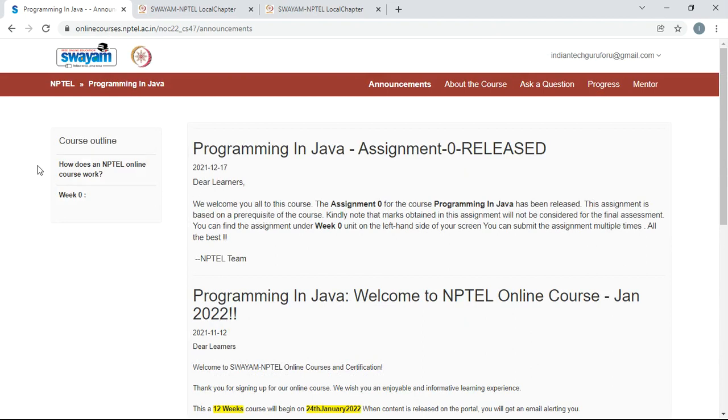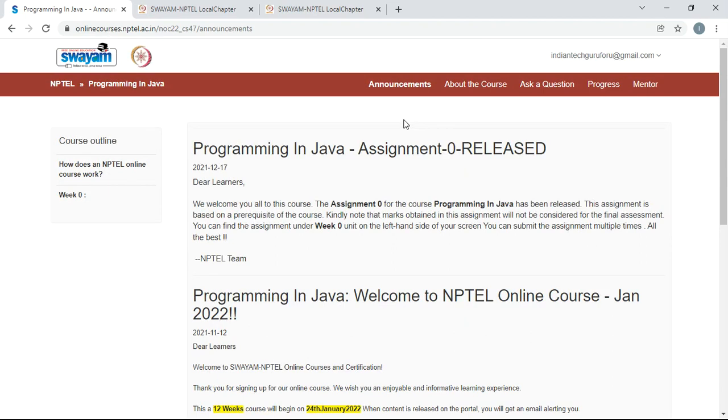All the related announcements will be given to you in this particular portal. You can also download NPTEL app mobile app in your mobile phone to follow the course and successfully complete the NPTEL course. If you have any further queries, you can make a comment in this video so that your doubts will be clarified as early as possible. Hope you like this video. That's all for now.